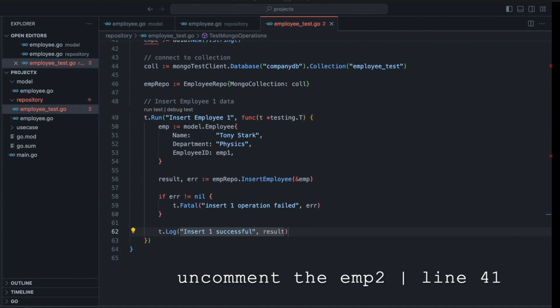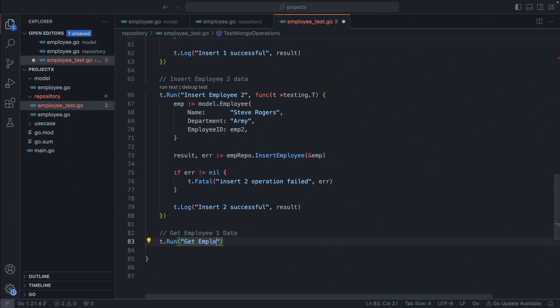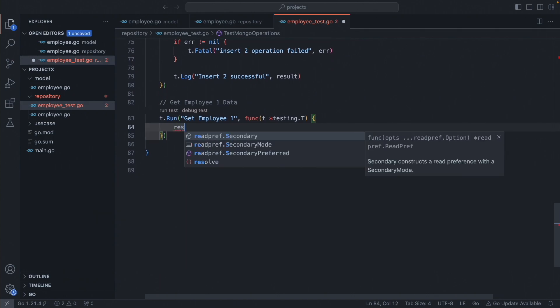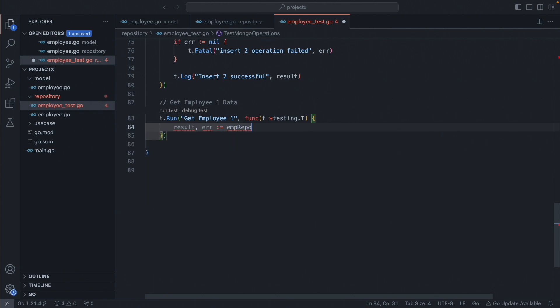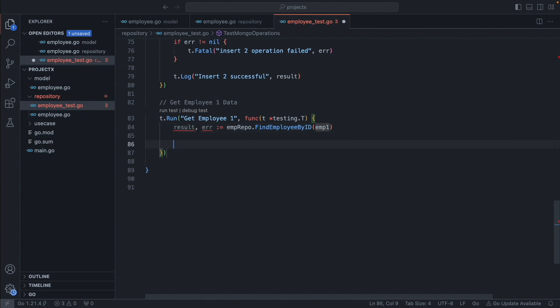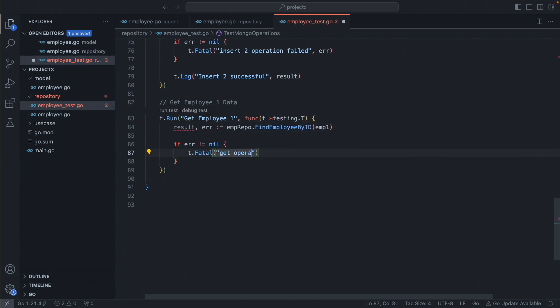Now uncomment employee two at line four and add another employee — copy-paste it and change the name to 'Steve Rogers', department 'Army', and use employee two as the ID. Now let's get employee one. We'll create another test case called `t.Run("get employee one")`. Inside the function accepting `testing.T`, reuse the employee repo and call `employeeRepo.FindEmployeeByID(employeeOne)`. It returns the result if successful, and if there's any error, we stop execution.